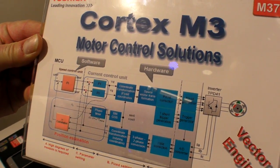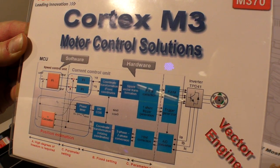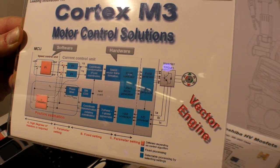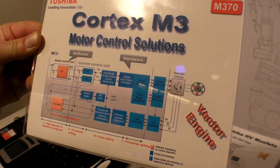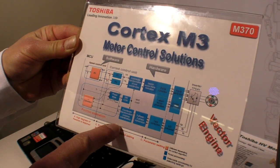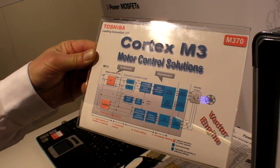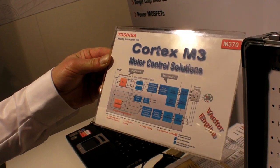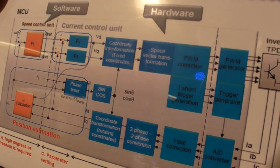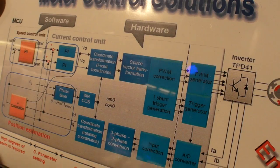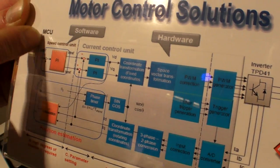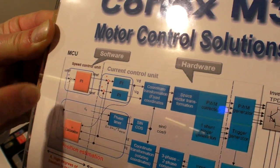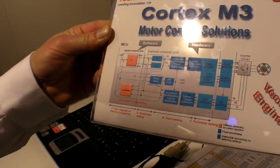This is a Cortex M3 microcontroller with a specially integrated vector engine. This vector engine allows field-oriented control with hardware support. All the mathematical calculations in this chain are supported by silicon and run very fast and very efficiently. Whereas the Cortex M3 microcontroller just takes care for the speed control and the position estimation.